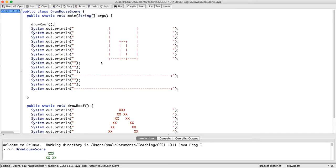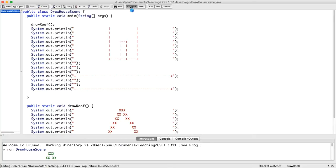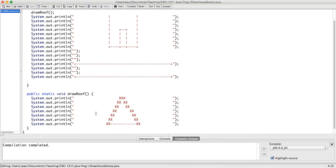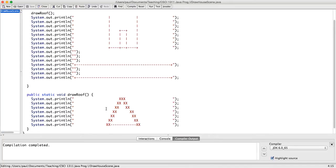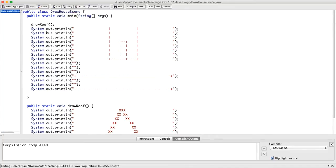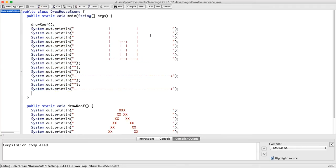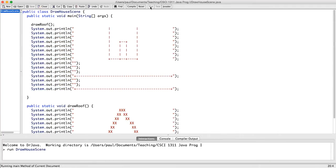And so now, if I compile and run this, first drawRoof will be called, and that will print out this, and then we'll come back here and do the rest of this, resulting in the same scene.